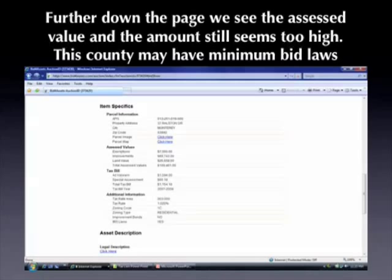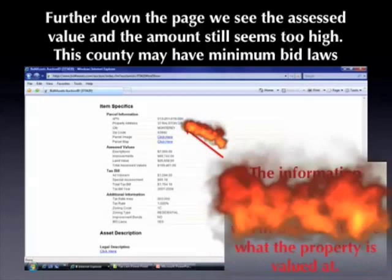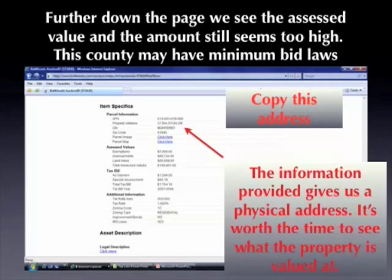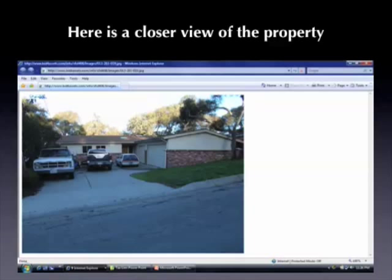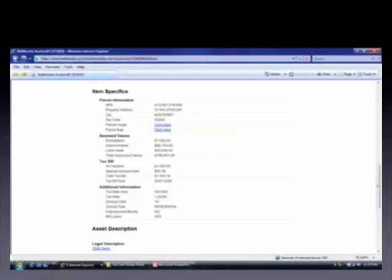Typically the starting bid will be the total amount of all the delinquent taxes that were added up before this property was foreclosed on. The amount still seems too high, but it's worth doing additional research. One valuable thing we get here is the physical address for this property — we want to copy that address. Looking at the parcel image, this is actually a pretty nice home; as far as tax deeds go, this is an excellent home and there's somebody living in it. Keep in mind the picture may be old — the county assessor could have taken it a year or two ago, so it's not an accurate representation of what the property looks like right at this moment.